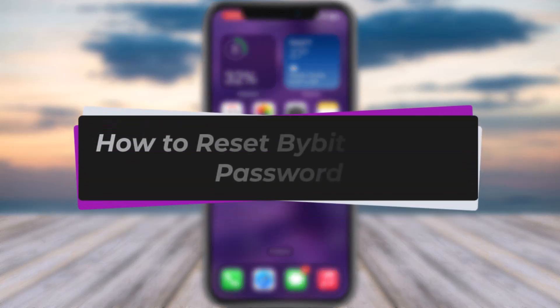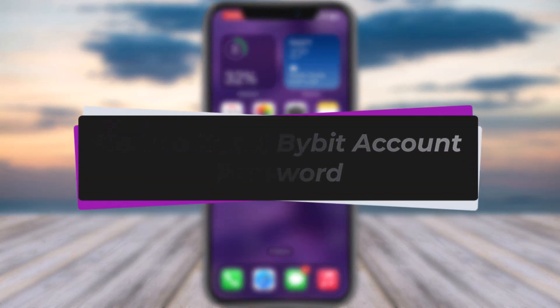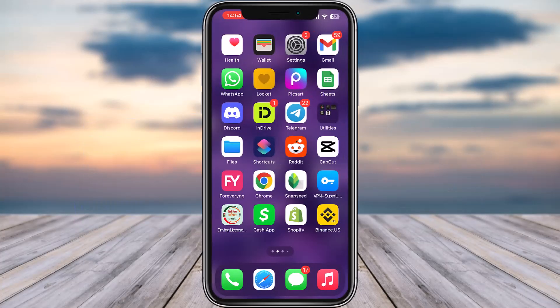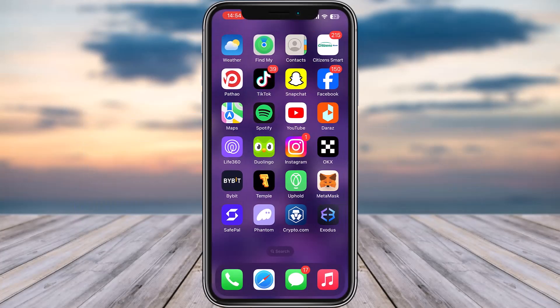Hello everybody, welcome back. Today we have got you another video. In this video I'll show you how you can simply reset your Bybit account password. But before that, please do make sure to like our video and subscribe to our channel.